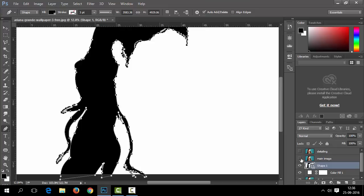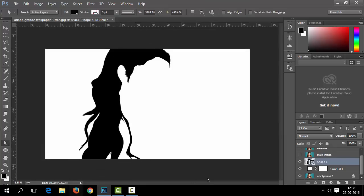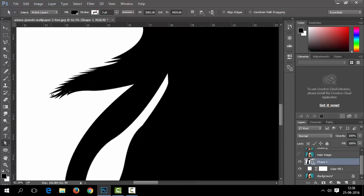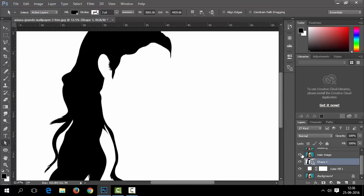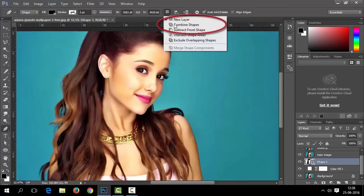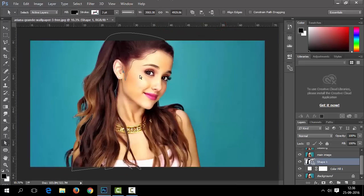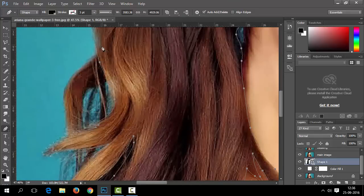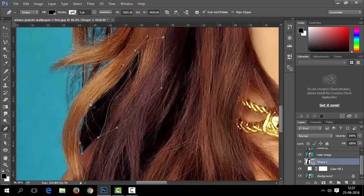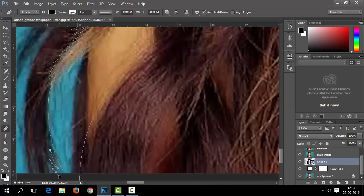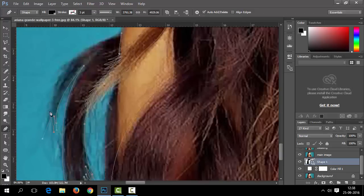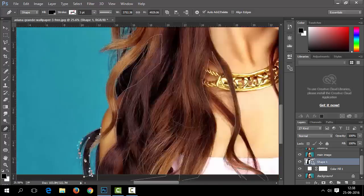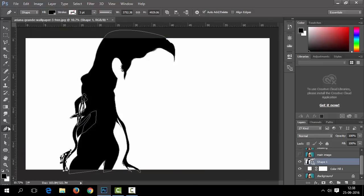Now let's hide the above two layers so you can see what we have done. We need to add other shapes to this shape layer. Select our hair layer, choose the pen tool, and in the control panel select the Combine Shapes option — it will help you add shapes combinedly into the selected shape layer. Now trace the remaining parts of the hair. That's how we can add shapes combinedly.